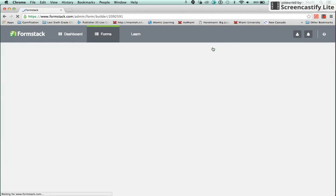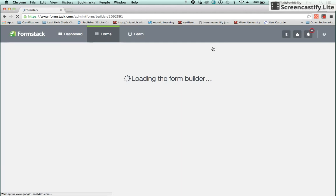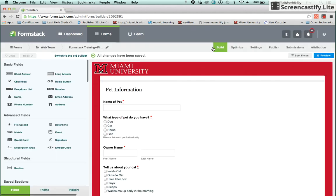The Build tab is where you add sections, questions, and logic when you're creating a new form or editing an existing form.